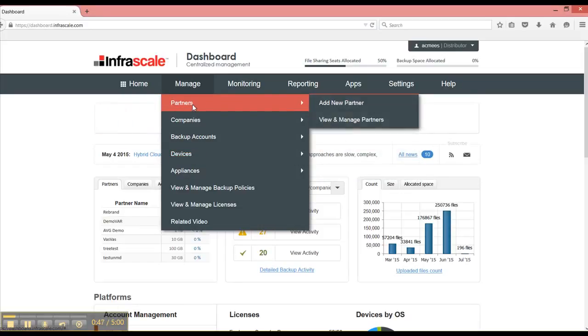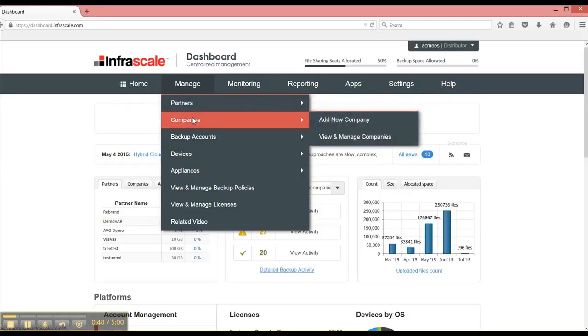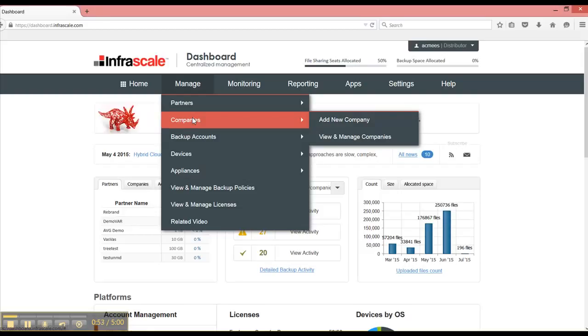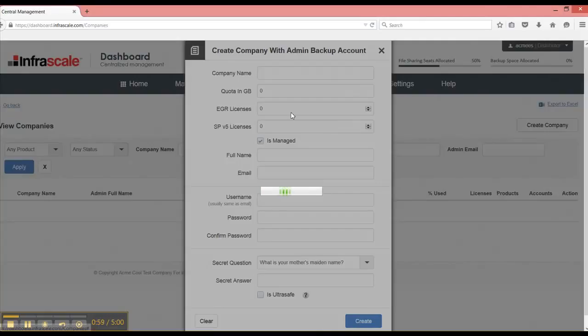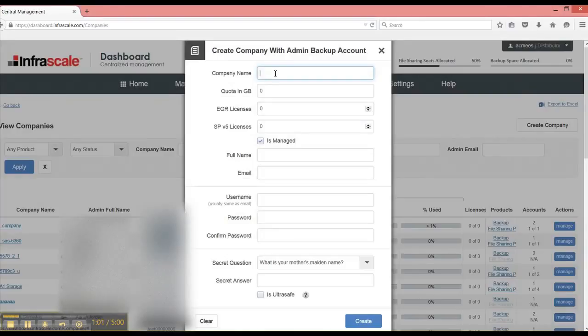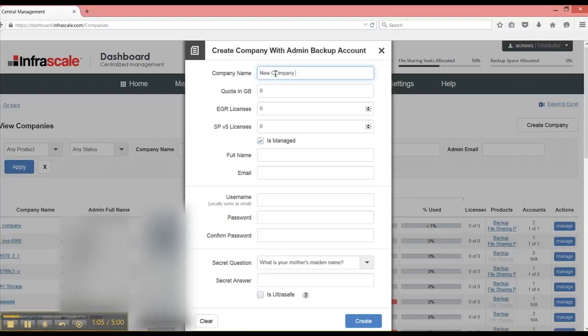So let's start with creating a new company. This is a business that you're contracting with directly, so you have a single contract with this company. When I select add new company, I can give it a company name, new company name, and this is for references and this will be used for reporting and monitoring later on.